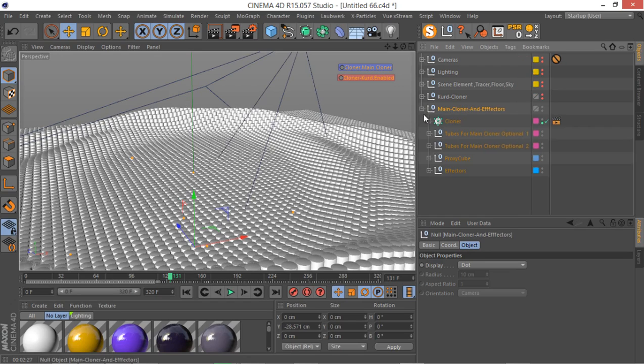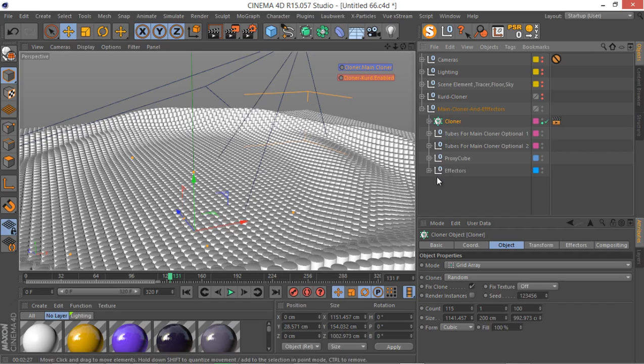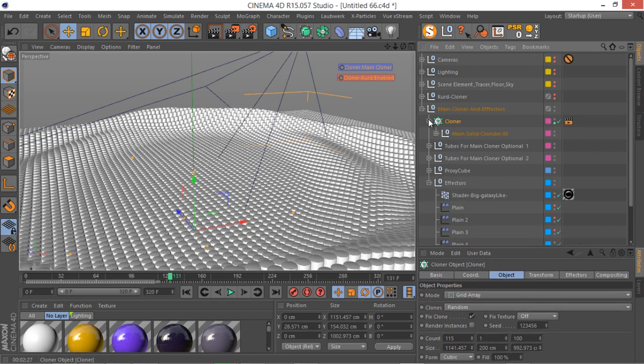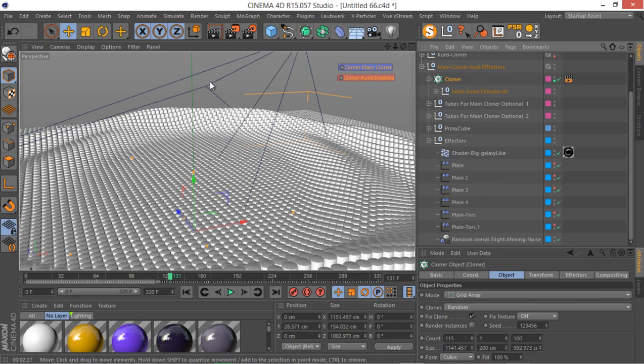And this null containing the cloner and also their effectors and the proxy setup that we are going to be going through that in the next section. As you can see we have the cloner and we have the effectors that affect that cloner. So we have these nice movements.